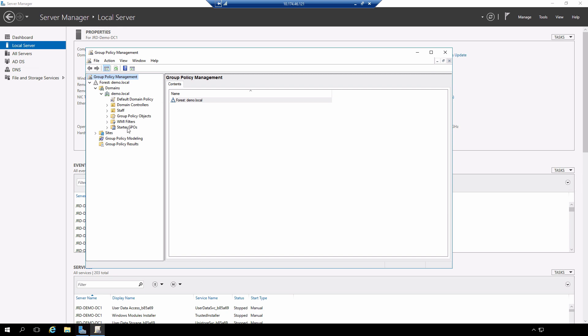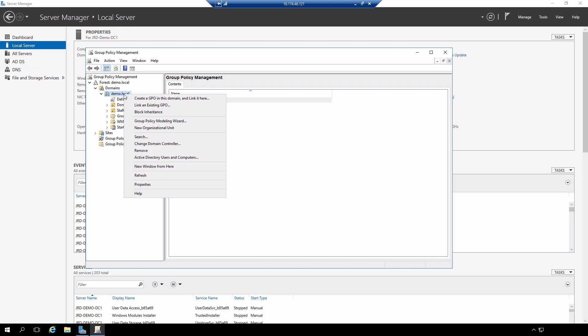I'm going to create a group policy object and link it to the actual domain itself. Right-click on the domain, create group policy object in this domain, and link it here.